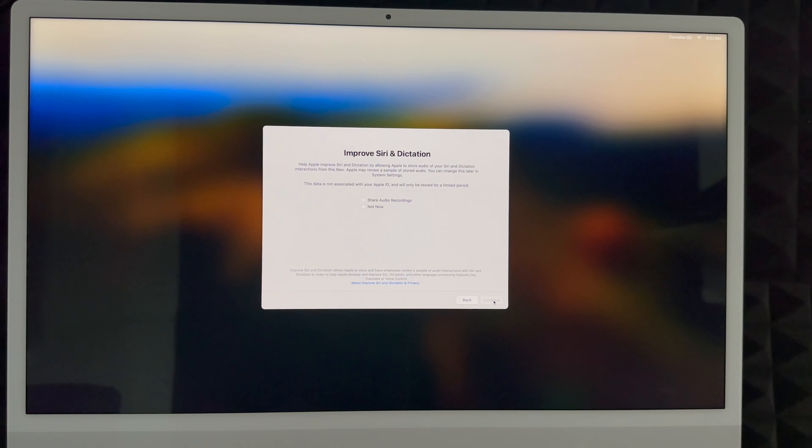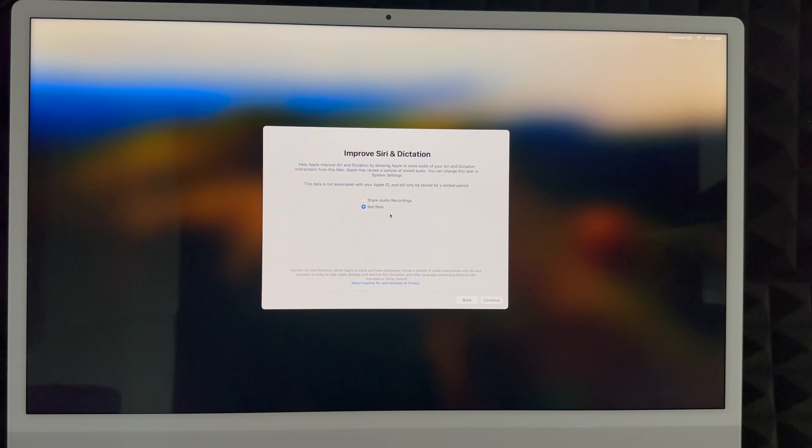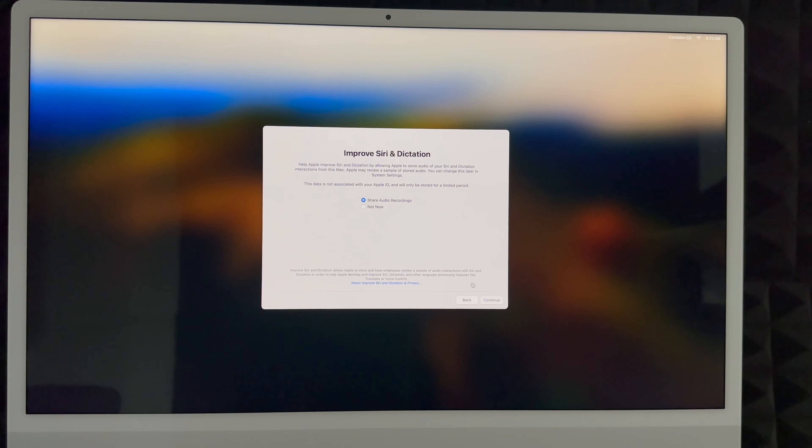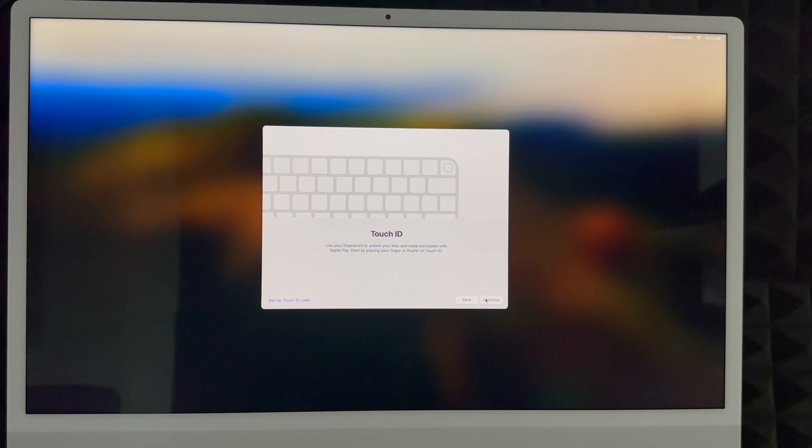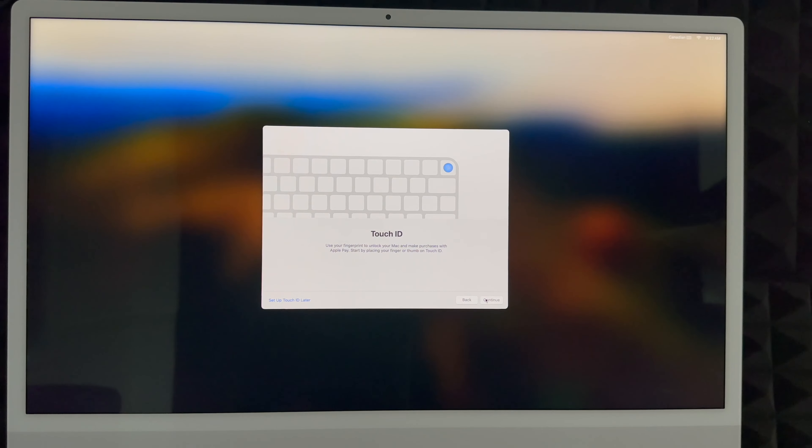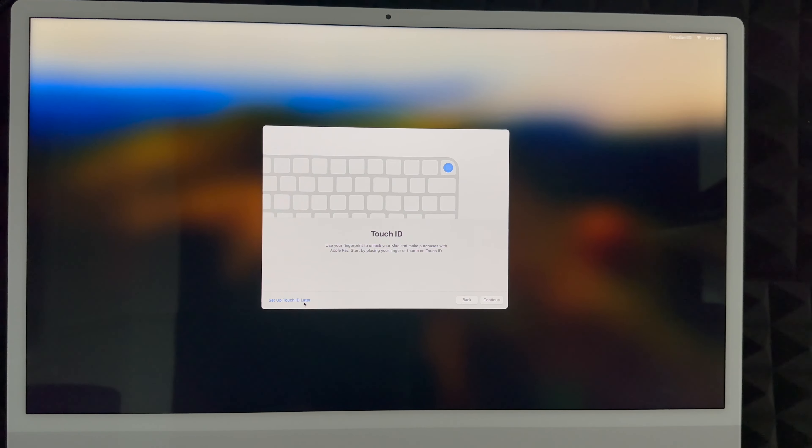Continue on. You can share your audio recordings or not. A lot of people don't like this, so you can put that now or you can share it. I'm going to share, continue on. Touch ID is something that's on your keyboard. All new keyboards have this, older keyboards with older Macs do not have this. You can choose to set this up later or you can set it up now.